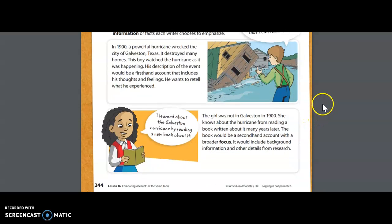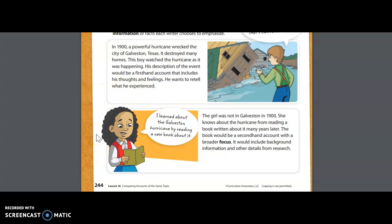Now let's look down here at the bottom of the screen. Again, we see this young girl — she's reading a book. Right here it says, 'I learned about the Galveston hurricane by reading a new book about it.' So you're probably thinking to yourselves: if that was a first-hand account up there, then maybe this is an example of a second-hand account. Meaning she did not experience this hurricane — she has learned this information from another source. The girl was not in Galveston in 1900; she knows about the hurricane from reading a book written about it many years later.